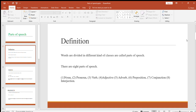So let's start. Parts of speech — what do they mean? Words are divided into different kinds of classes, and these are called parts of speech. There are eight parts of speech. In the past, articles like 'a' and 'the' were also considered part of speech, making nine, but in modern English we do not count articles, so there are eight.